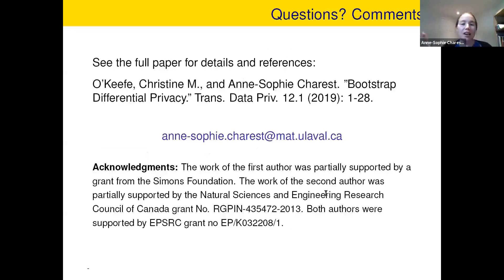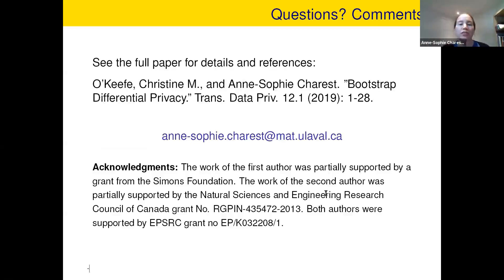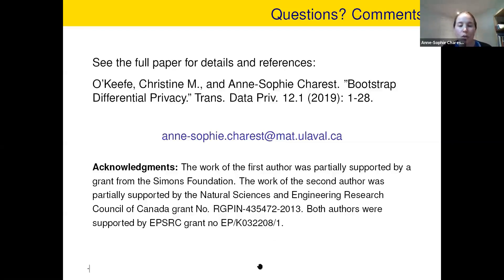That's all I'm going to say today. There are a bunch more details and all the references — the things I named are all in the paper. There's my email address if you need to talk to me, and I will now look at the questions in the Q&A.